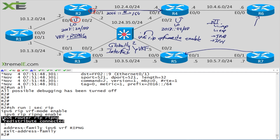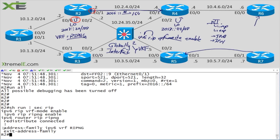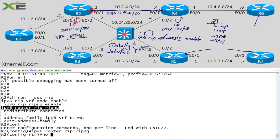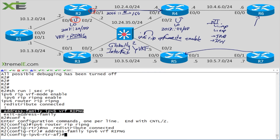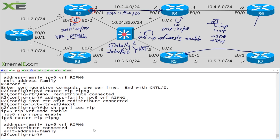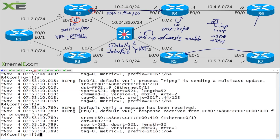The reason is that 'redistribute connected' is still under the global RIP process, but we're now running this under a VRF instance. The interface facing Router 4 is in a VRF, so we can't advertise routes outside that VRF context. We need to run 'no redistribute connected' under the global process, then move that command into our VRF RIP instance. After making that change and checking the debug again, we're still missing the loopback — we're still not done.